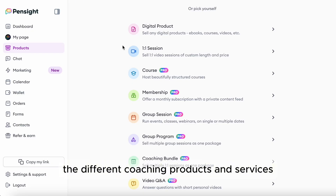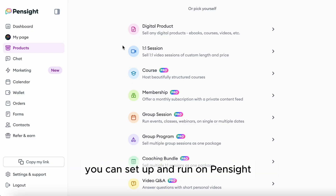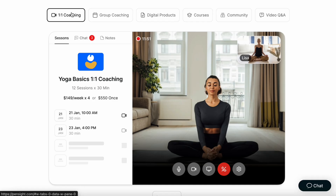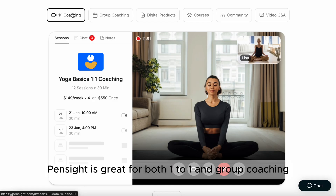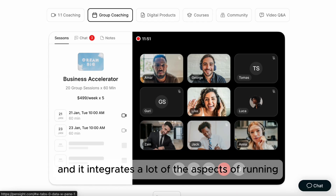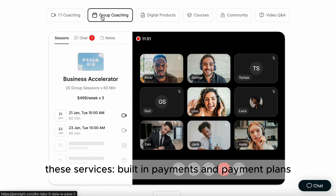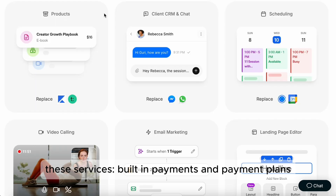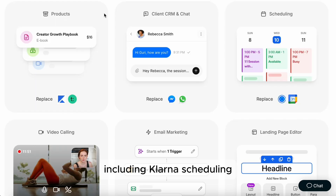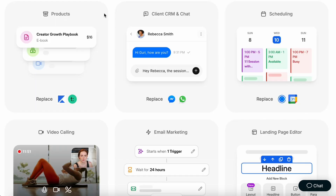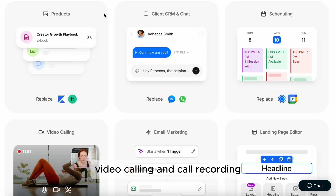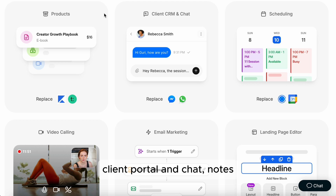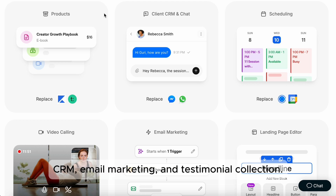Let's look into the different coaching products and services you can set up and run on PennSight. PennSight is great for both one-to-one and group coaching, and it integrates a lot of the aspects of running these services: built-in payments and payment plans including Klarna, scheduling, video calling and call recording, client portal and chat, notes, CRM, email marketing, and testimonial collection.